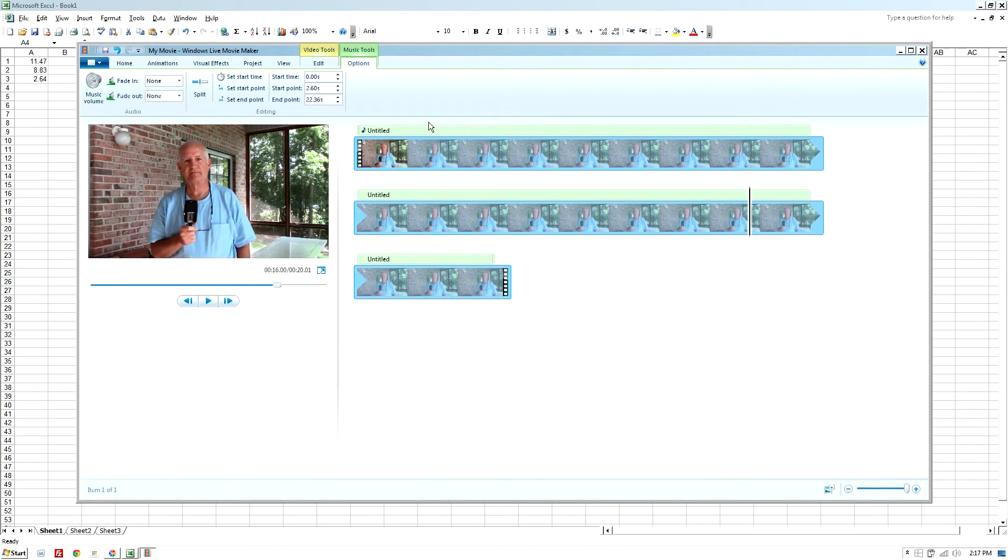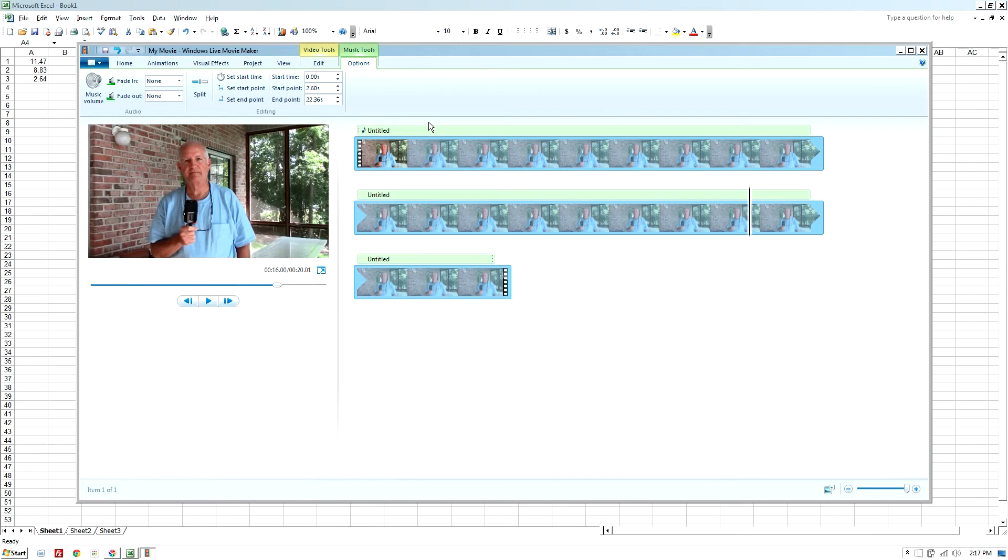I'm going to append the finished product of this on the end of this video so you can see how it actually looks once you've rendered the movie.